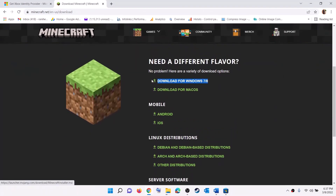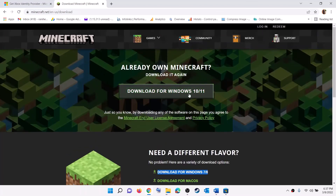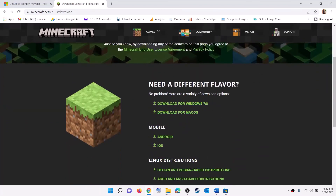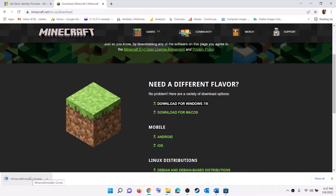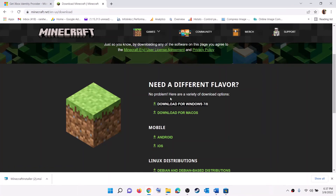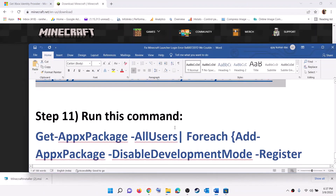If that does not work, try the Download for Windows 7 and 8 version. This has worked for many users, so if the Windows 10 and 11 version is not working, install the Windows 7 and 8 version of Minecraft Launcher. Once you install it, uninstall it, restart your computer, then download the Windows 7/8 version, run the file, install it, and try to log in.